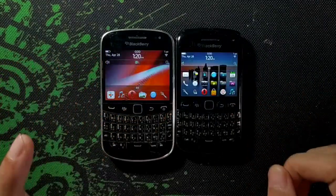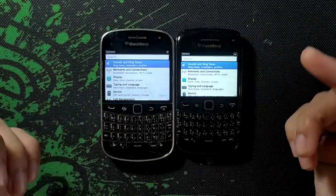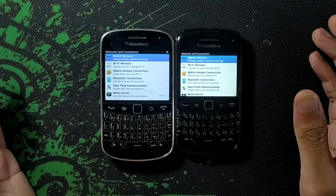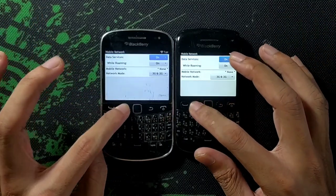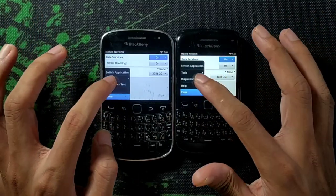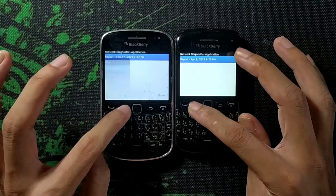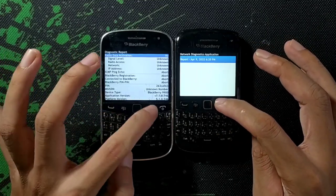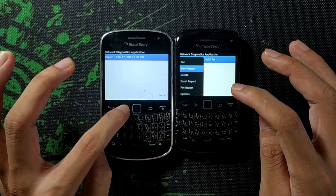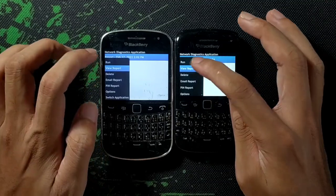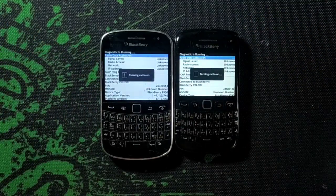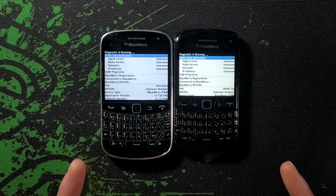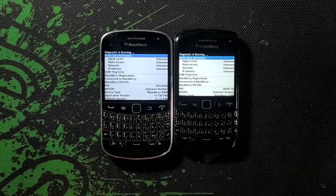Go to your settings again, then network and connection, then mobile network. Press the menu button and you can do the diagnostic test. Press the menu button again and you can see it — press here, then you can run it. When you run it, it will turn on your radio and refresh everything, and it will fix the problem.